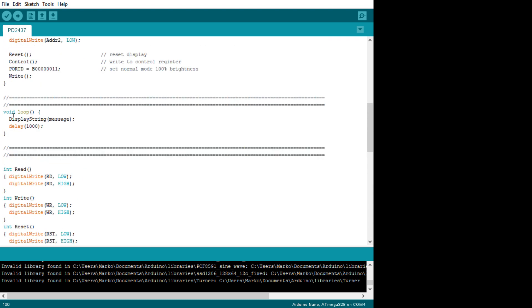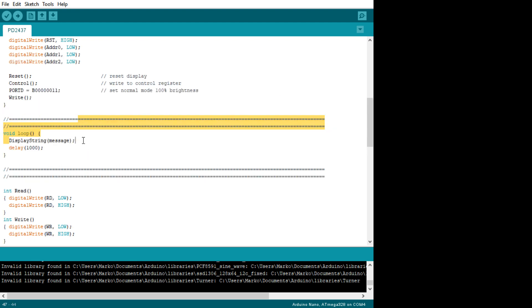And that's going to happen inside the loop. We're going to display the message, then delay a second, and then do it again so the message will just repeat.